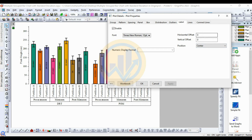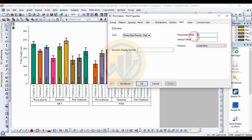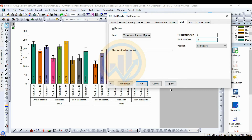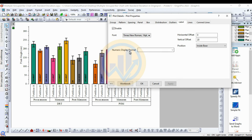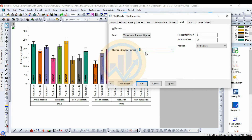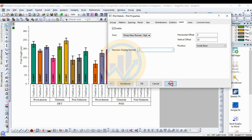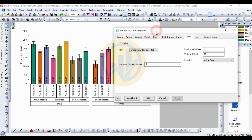Set the position to Inside the Base. Increase horizontal offset to 20, and set vertical offset to 20. Font size 14, then click Bold. For the numerical display, select the number options — set decimal to 2 digits after the dot. Then click OK.